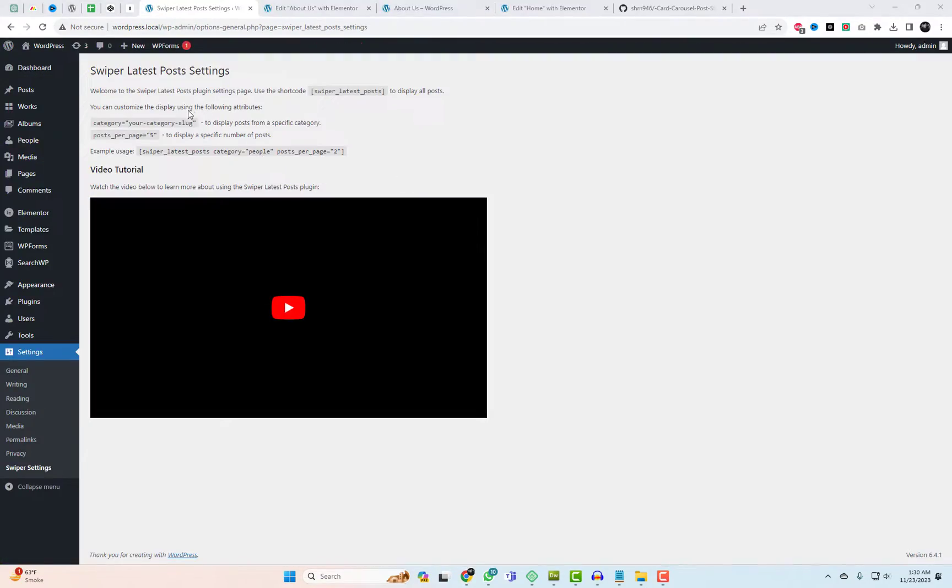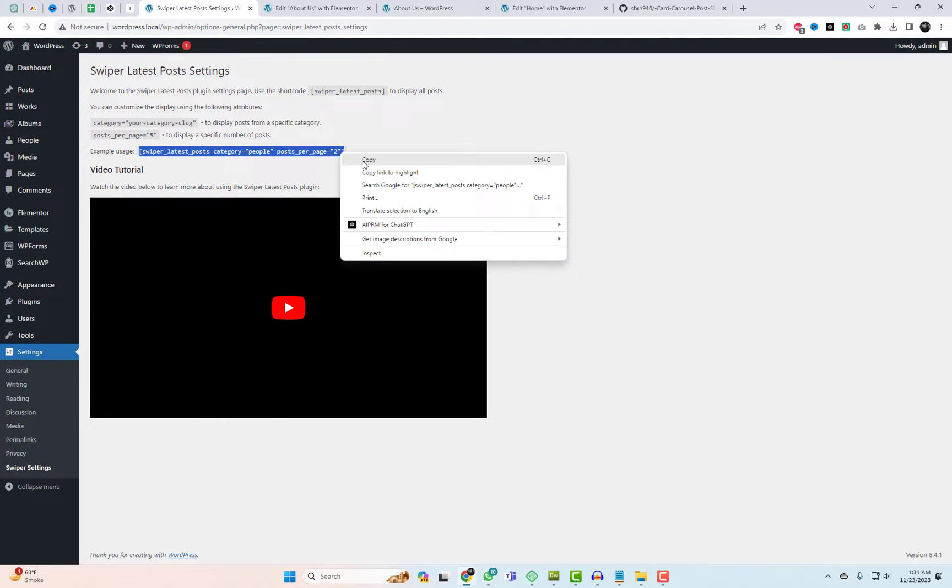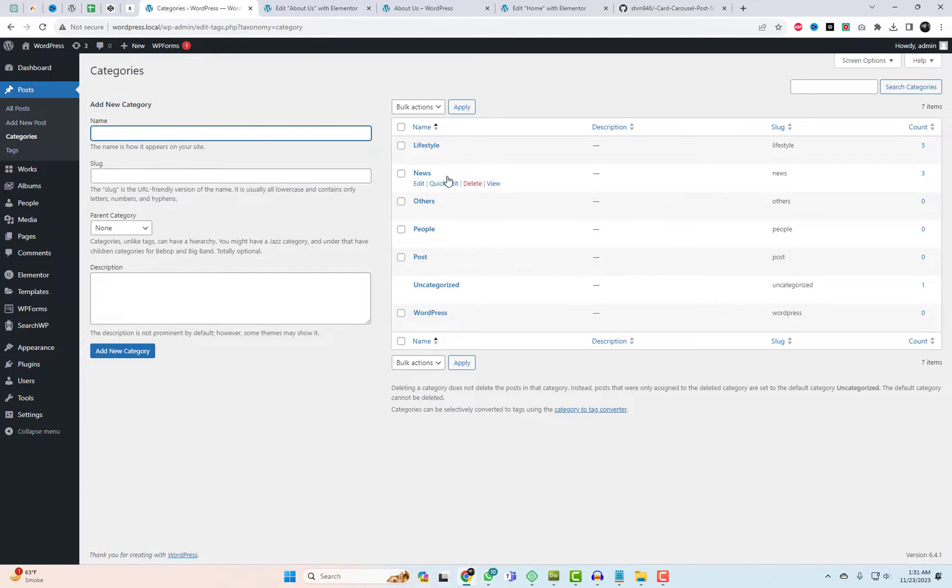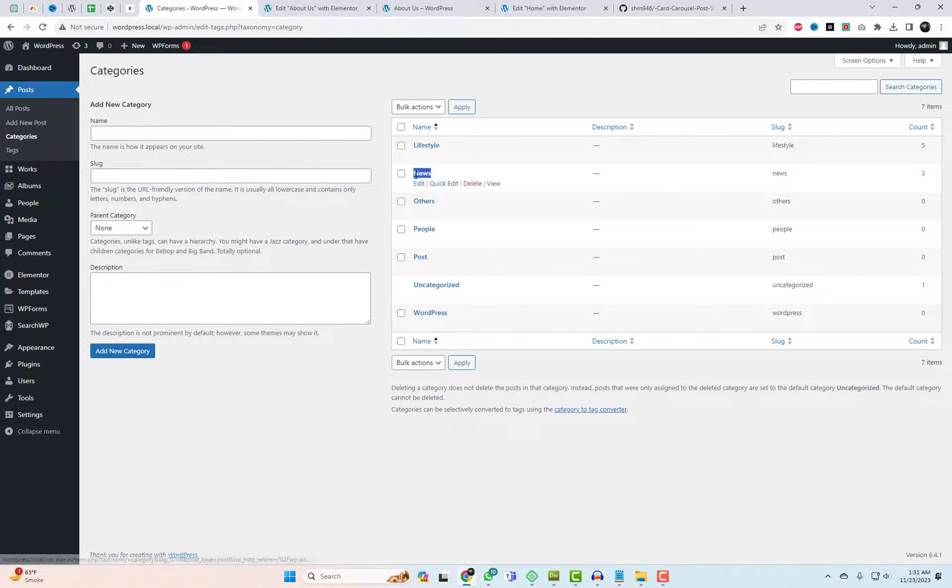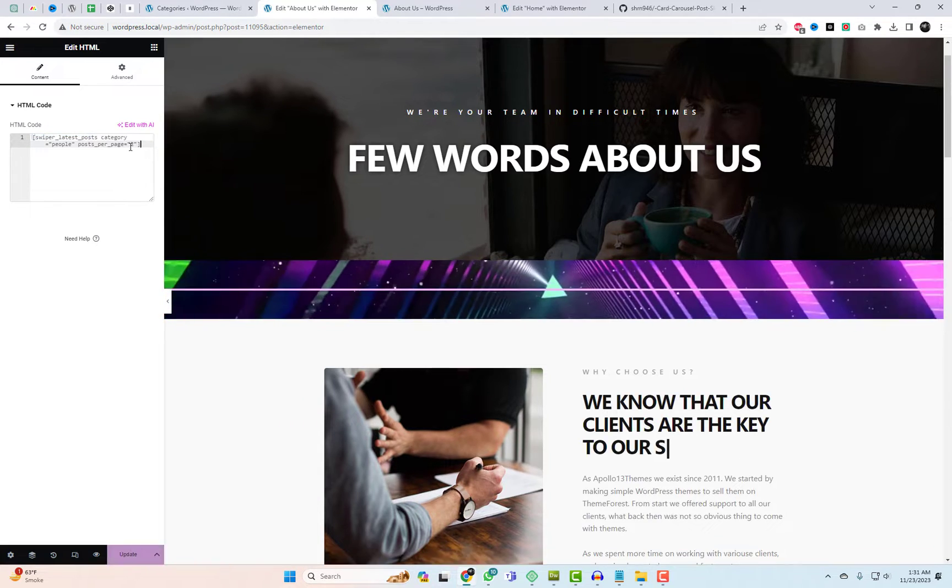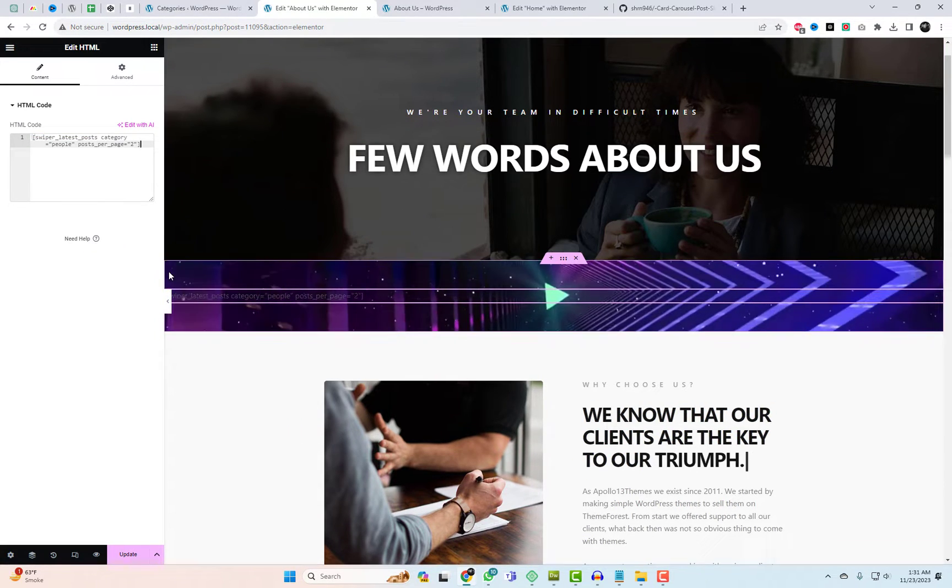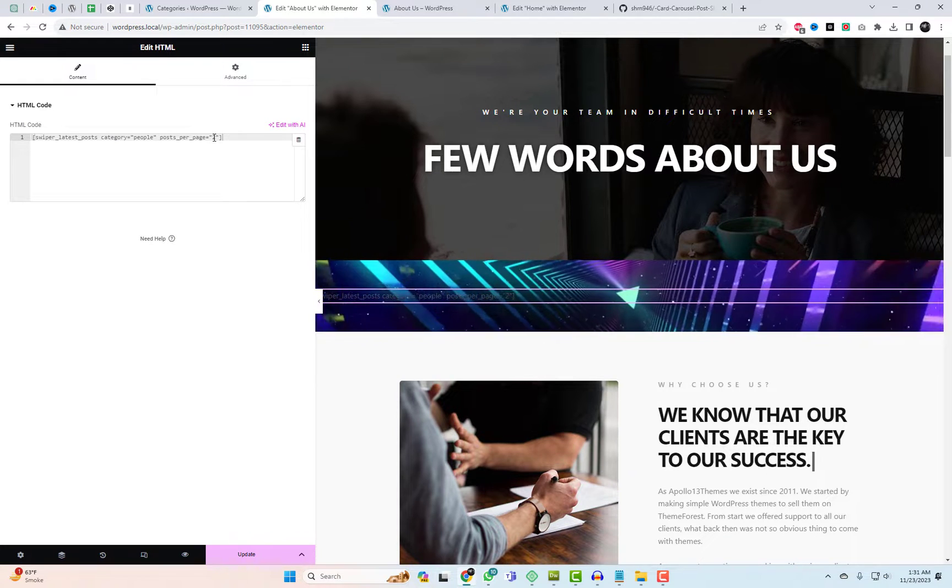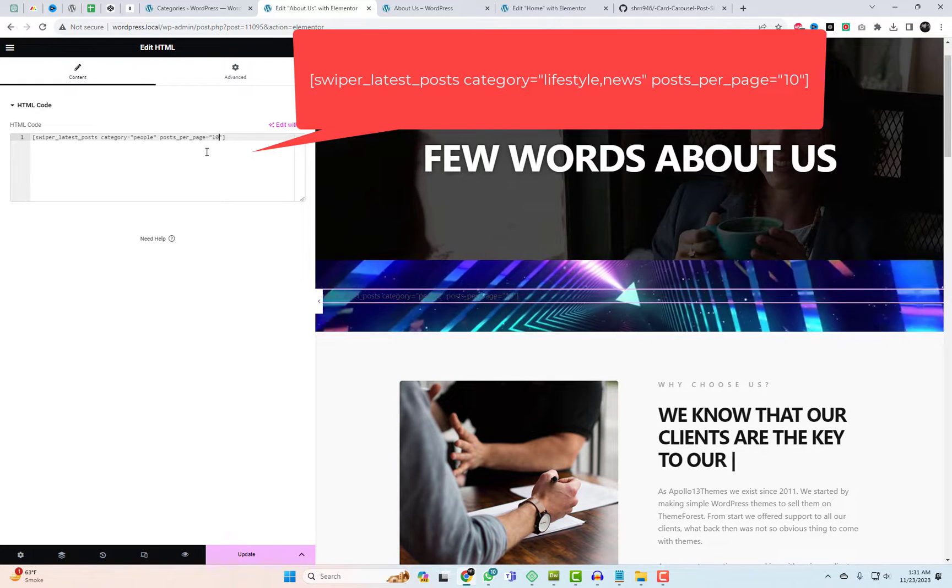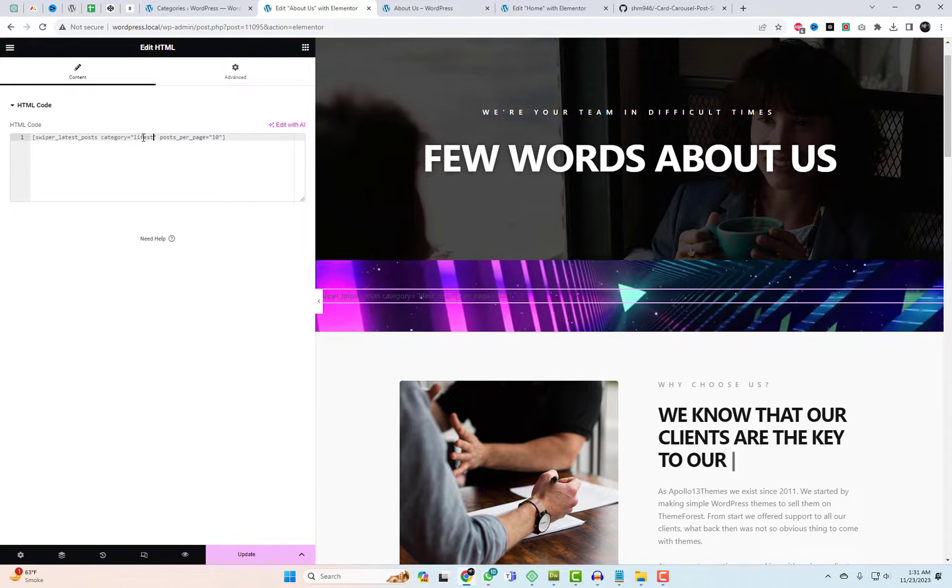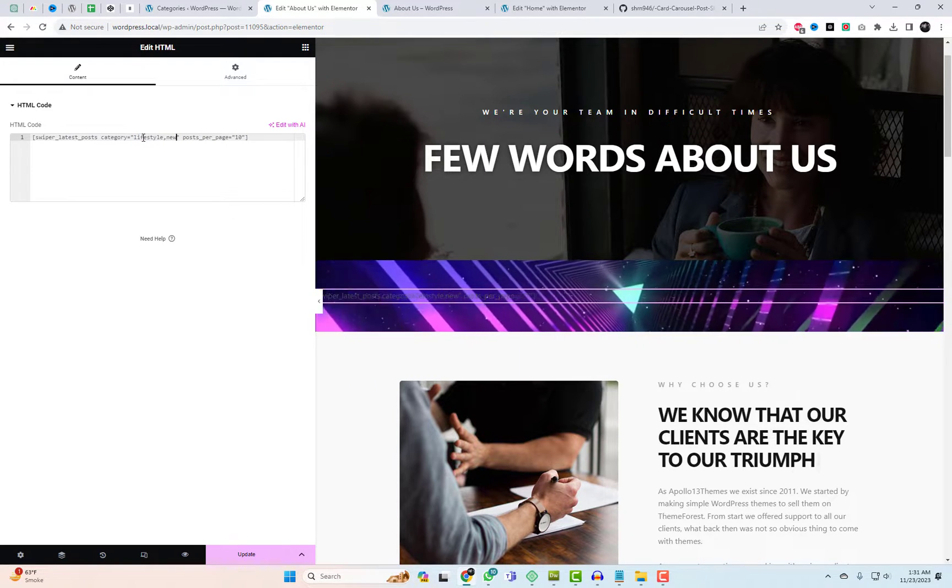If you'd like to display posts from a specific category and customize the number of posts, utilize the shortcode available in the plugin settings. This shortcode will exclusively showcase posts from the lifestyle and news categories.